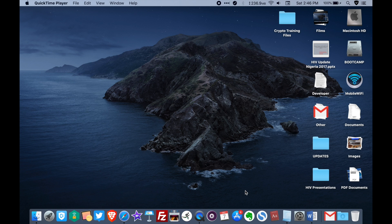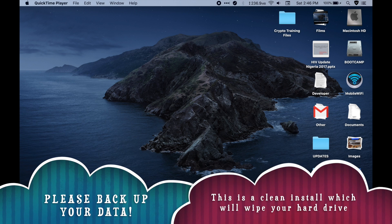Hey guys, this is Chooks from Patrick of Tips, welcome to my YouTube channel. Today I'll be showing you how to reinstall macOS Catalina if your macOS Catalina is corrupt. What you need to do is simply open Safari.